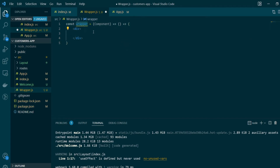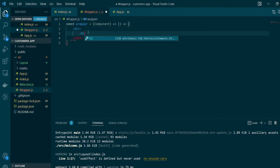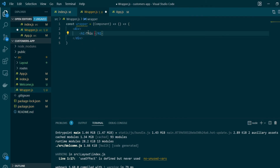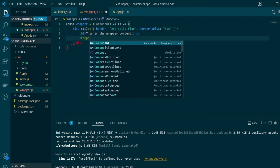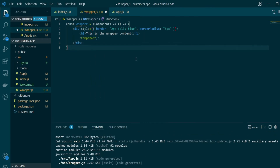As you can see, this wrapper function is taking in a component as a parameter and in its return statement it's returning a new functional component. For this basic example the HOC returns a div, and inside this div we'll give a header saying 'this is the wrapper content'. We'll also add inline styling with a border so the wrapper contents are distinctive, and then render the component that we passed in. This completes our basic HOC.